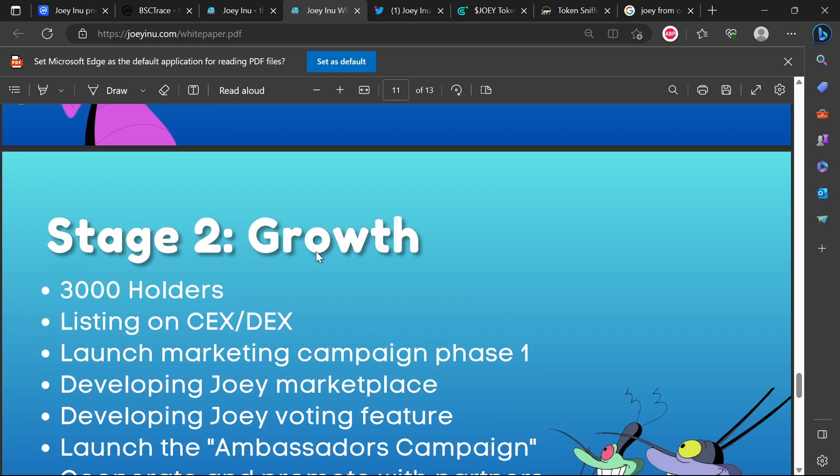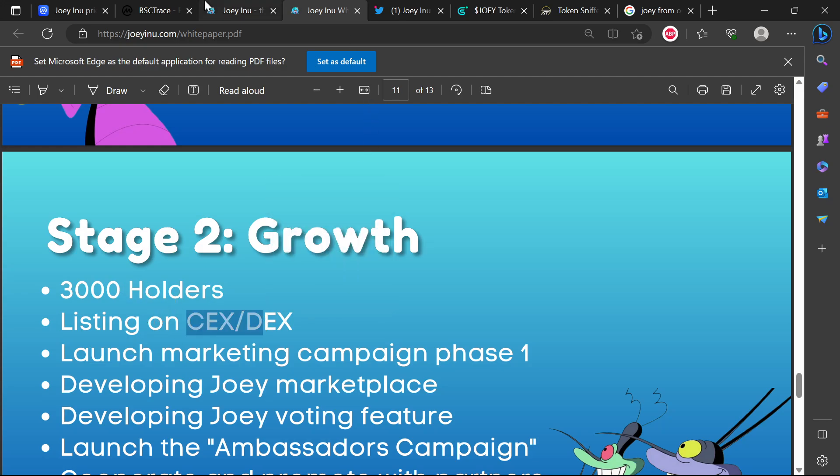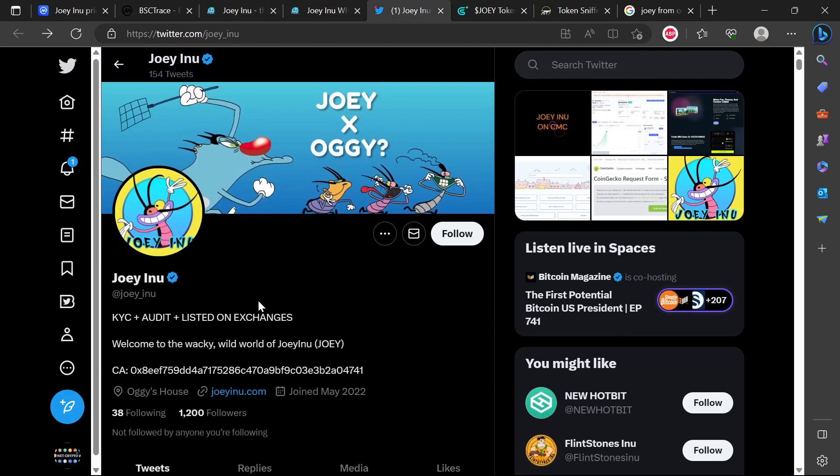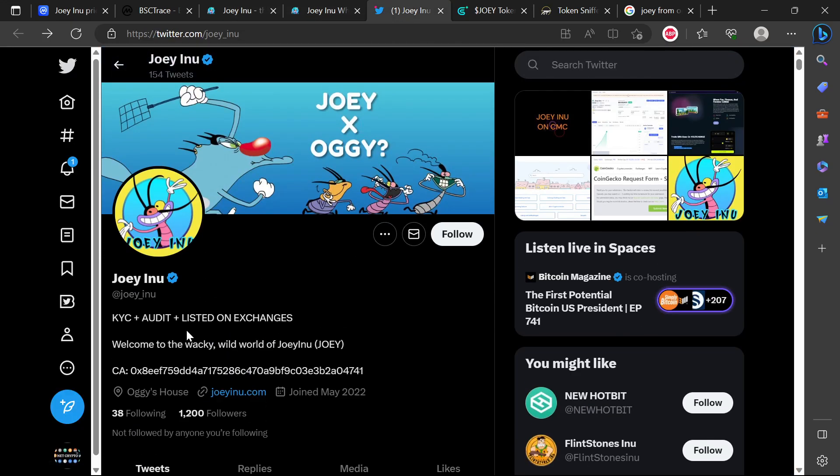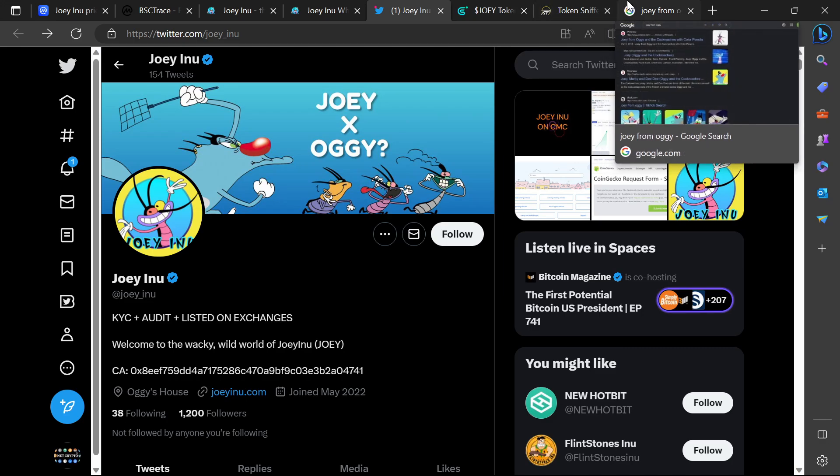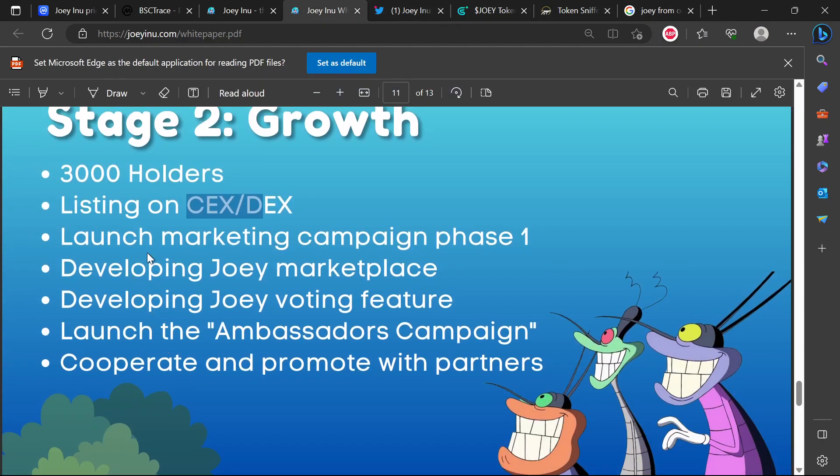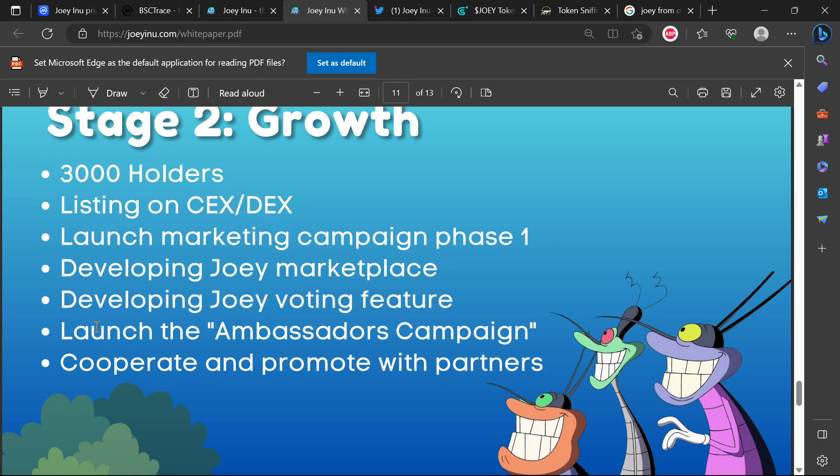Stage two: 3000 holders, listing on centralized exchanges - this is one thing that I also did see on their Twitter. They did say KYC plus audit plus listed on exchanges. Of course they are saying centralized exchanges, currently it's just a DEX PancakeSwap so it is a bit of play of words there. Also developing Joey marketplace, developing Joey voting feature, launch the ambassador's campaign, cooperate and promote with partners.